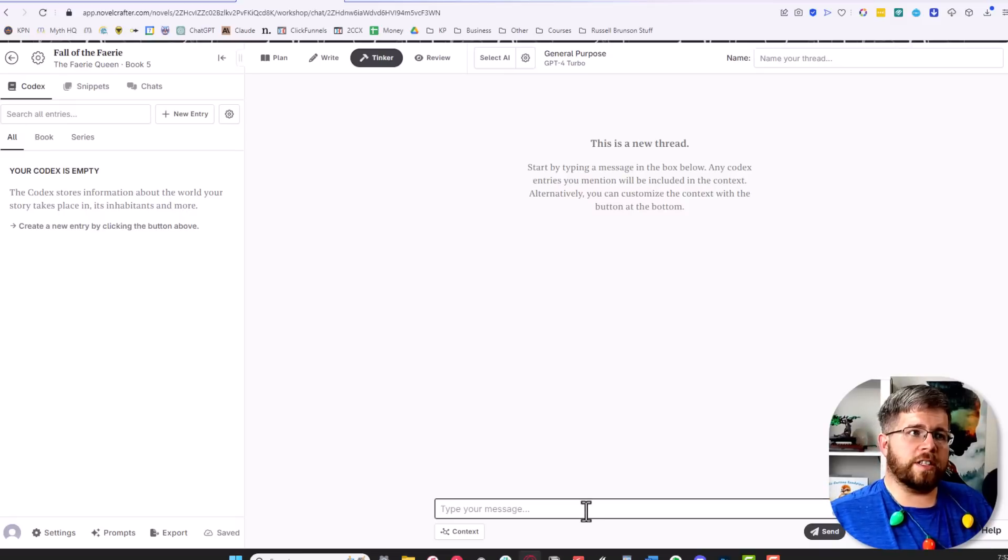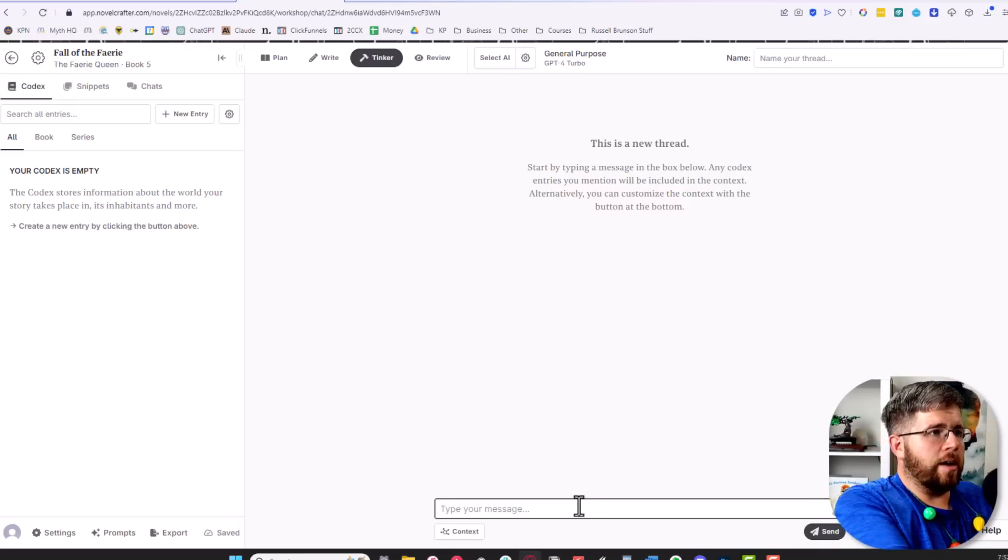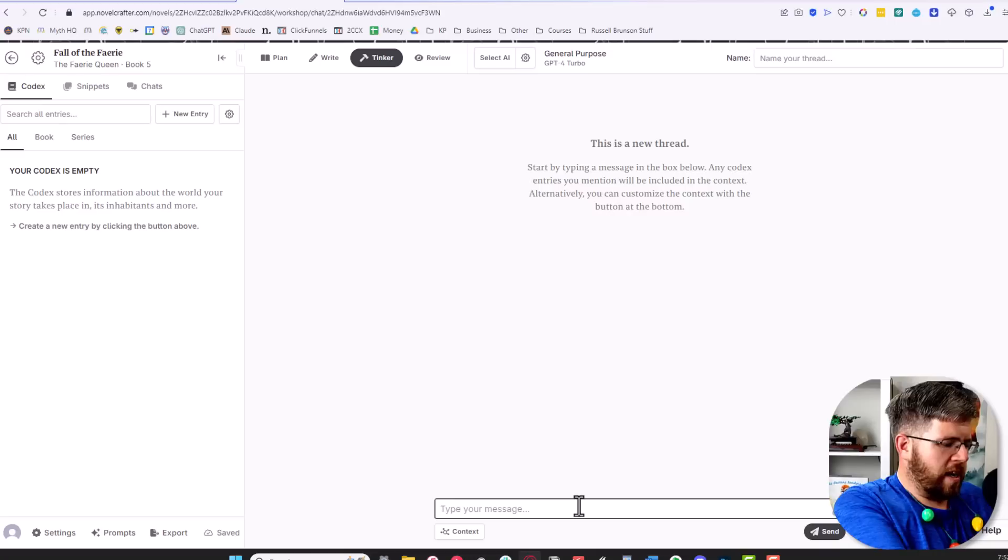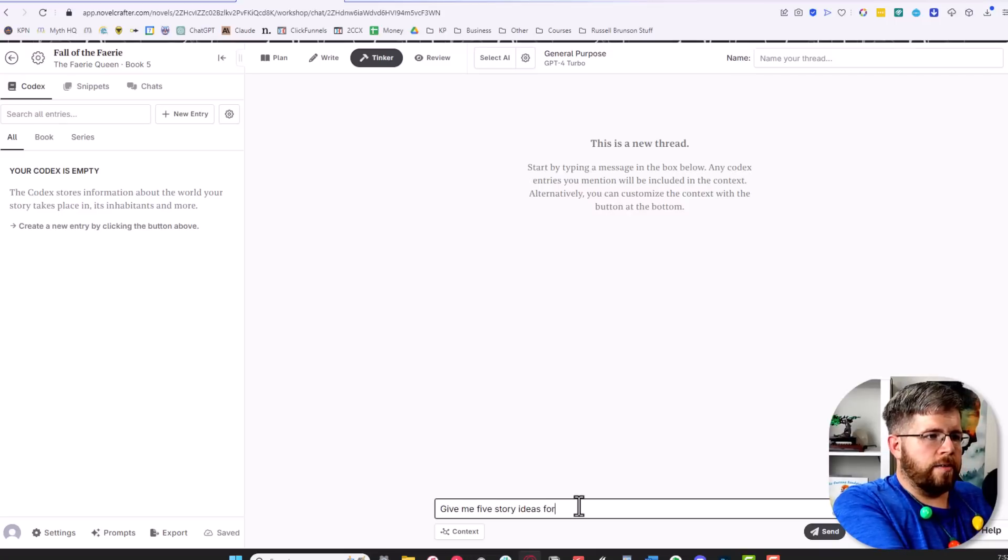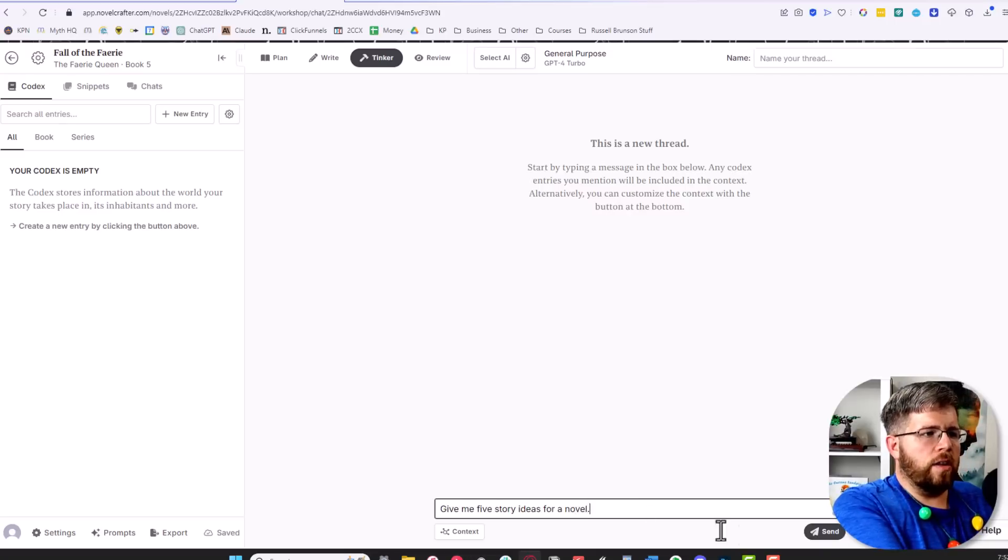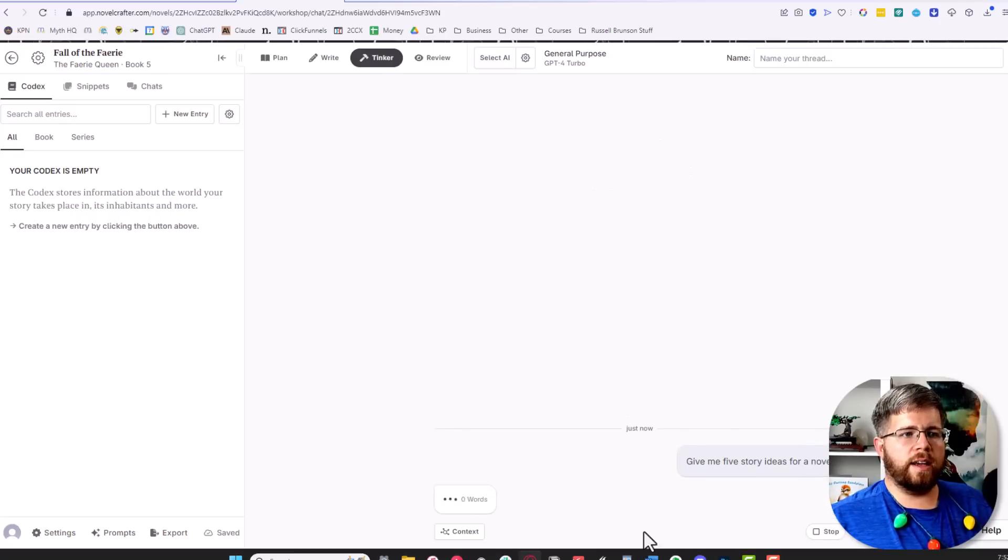On the surface this looks like a regular chatbot. We could come in here and just say 'give me five story ideas for a novel' and hit send, and it will access the API and give me five story ideas.